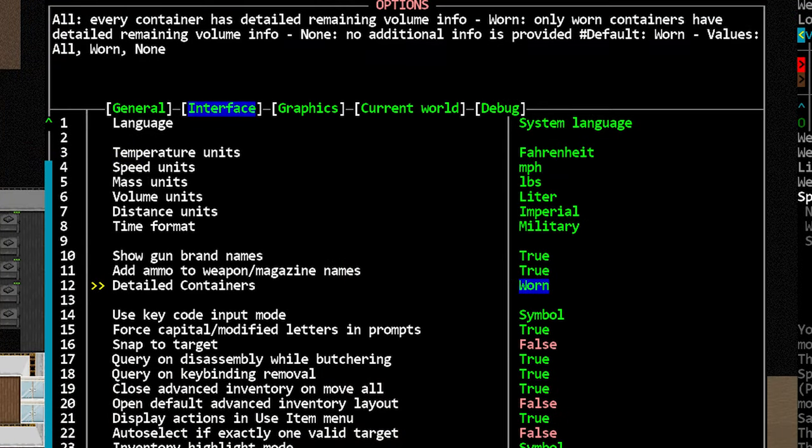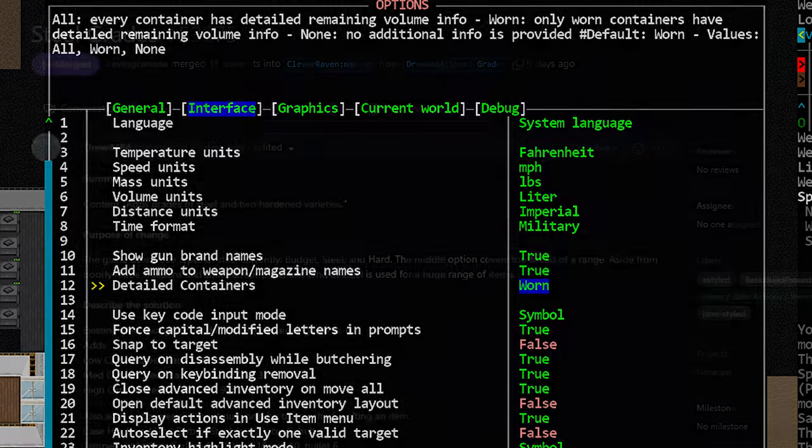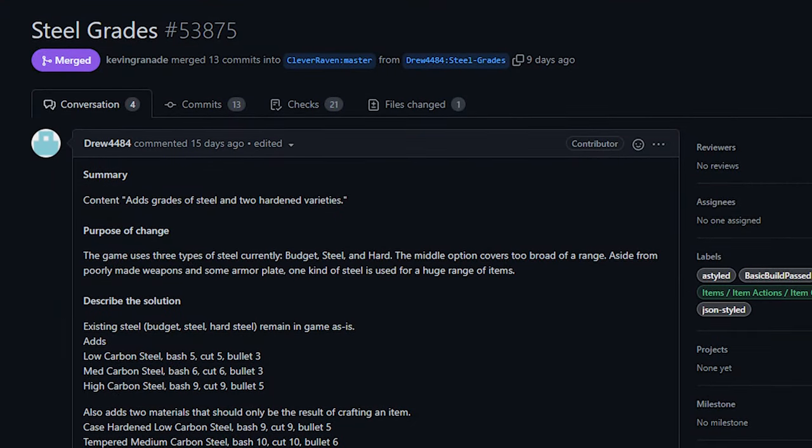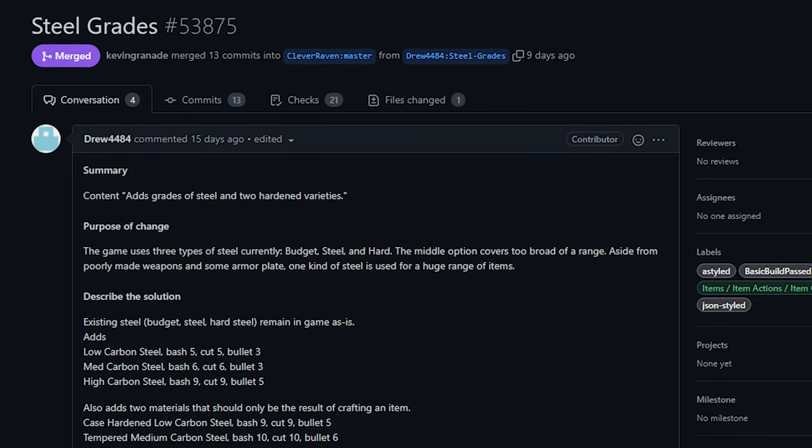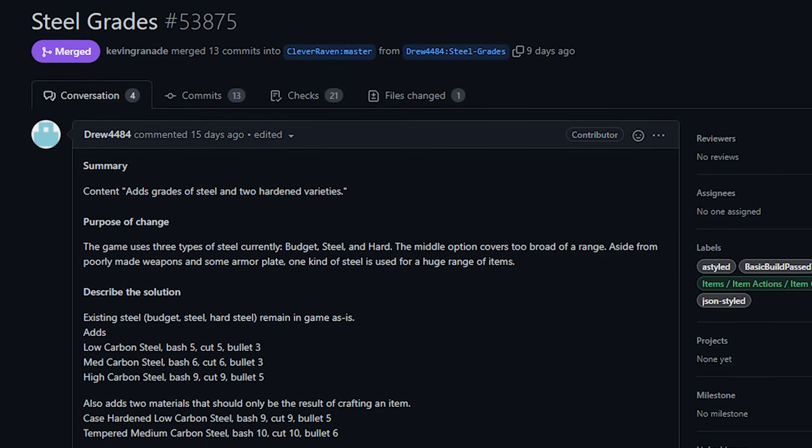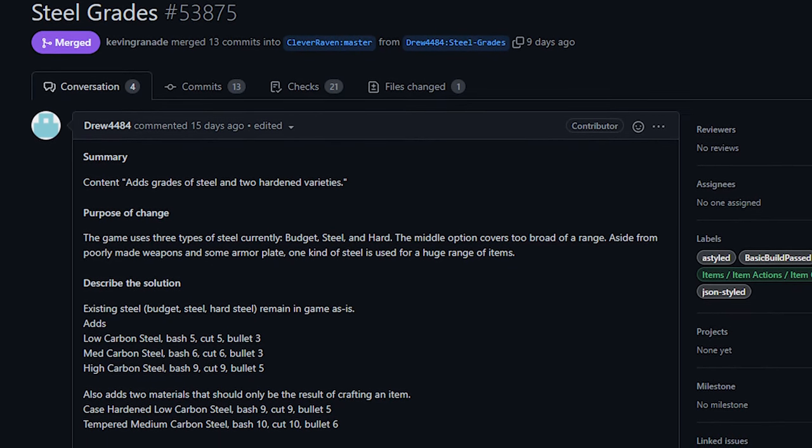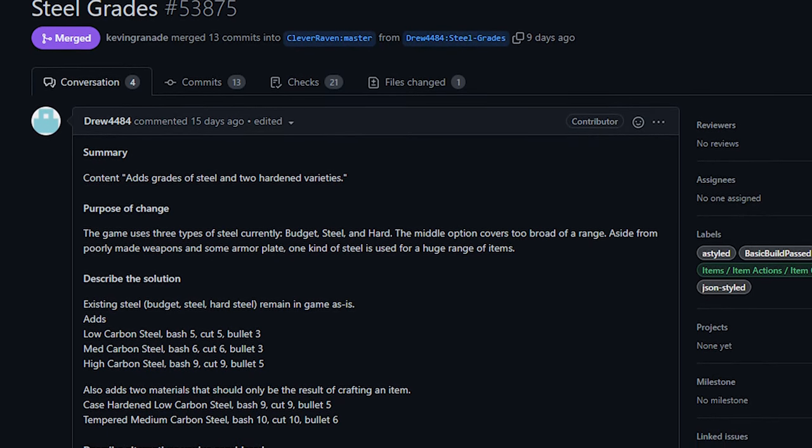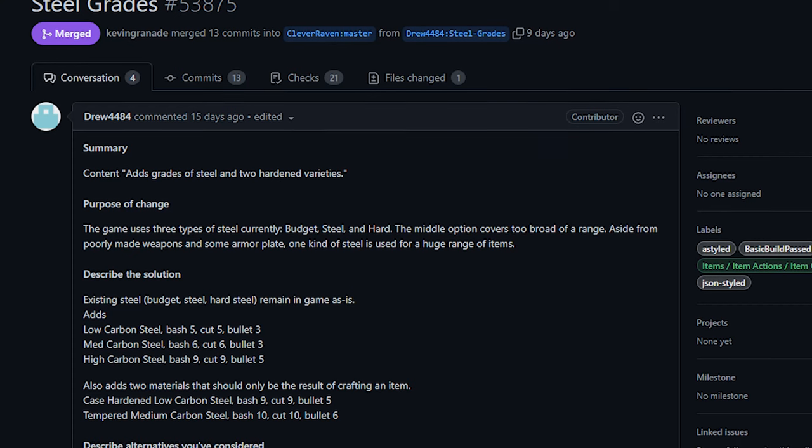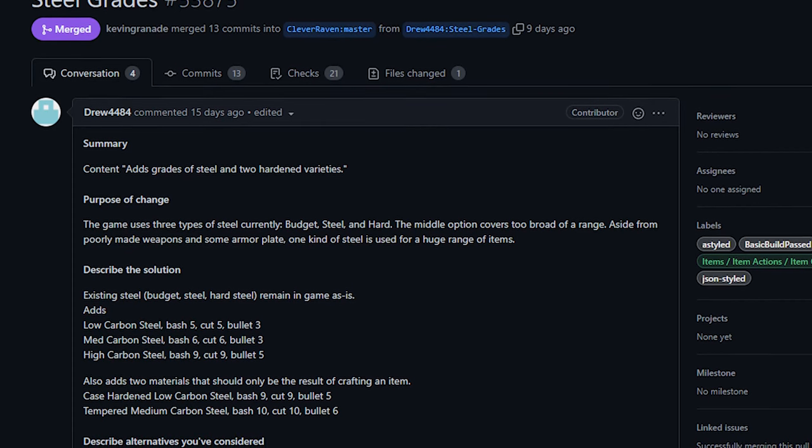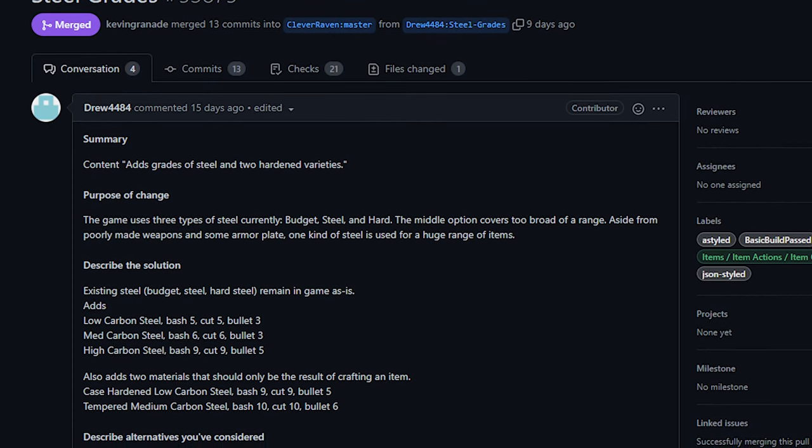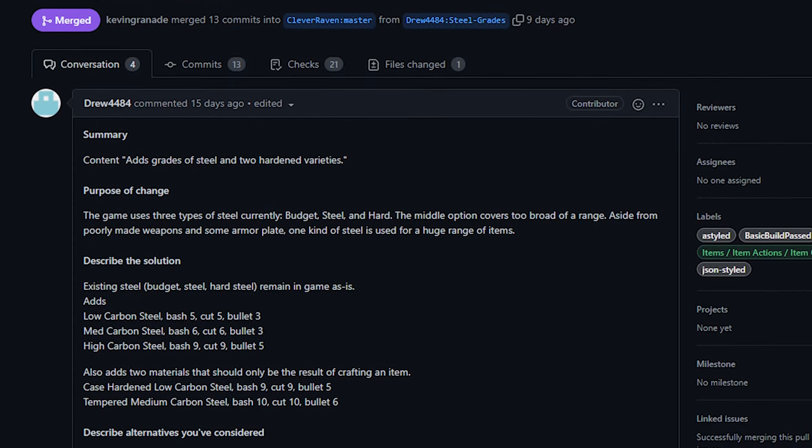I don't think I would like seeing detailed information for every single container I pick up, I personally would only really care about what is being worn on my person. Next up we've got several reworks to armor in the game, alongside the addition of different types of steel. Now these were quite a few changes here, and they've come from Drew4484.